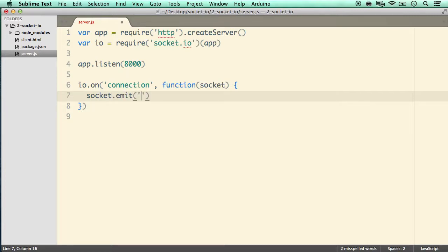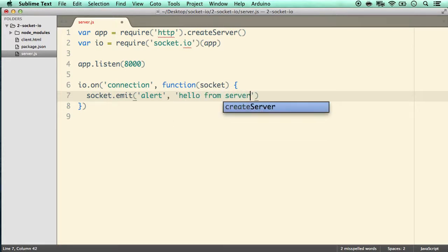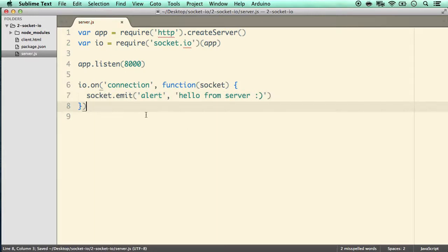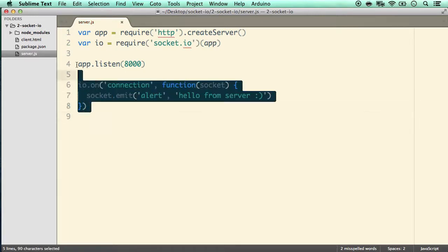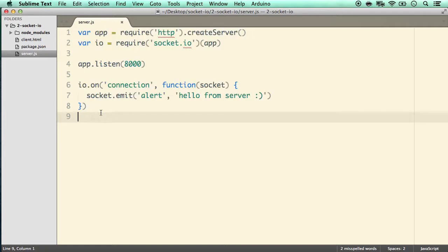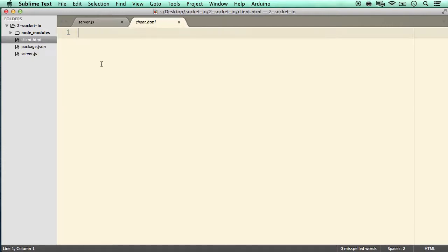Inside the connection handler we do socket.emit — when we emit we need to name the event, so let's call it 'alert'. We'll send 'hello from server' with a smiley. See how simple it is — that's what frameworks do, they help with abstraction so we write less code. Now let's create the client side. First we need to acquire the socket.io client-side library.